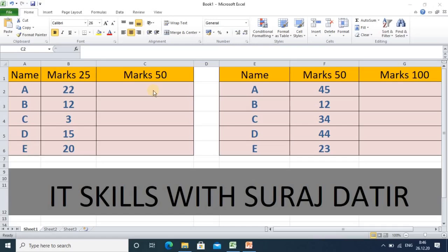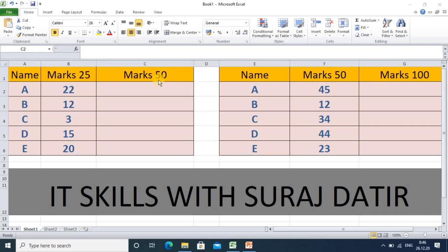Hello, watchers and subscribers. This tutorial is particularly helpful for teachers when representing student results. Many times, you need to convert marks from one group to another. For example, if you have marks out of 25 and want to convert them to out of 50, this concept will help you with that conversion process.